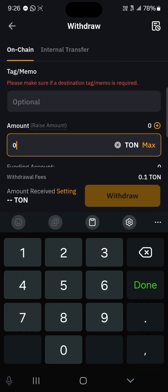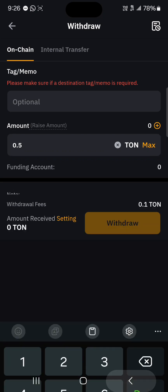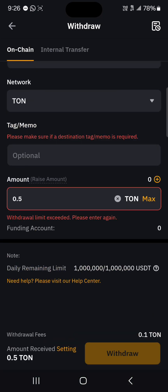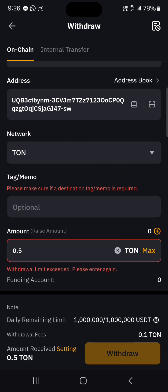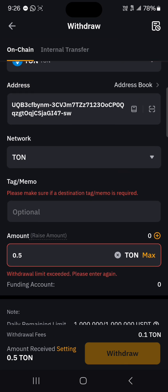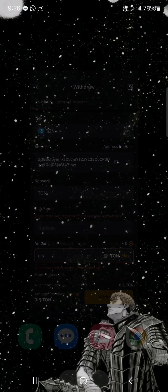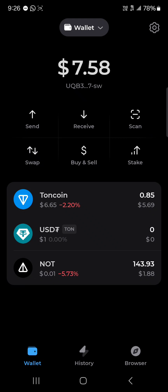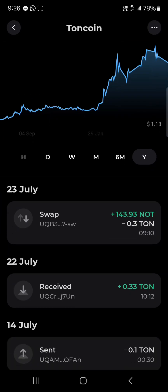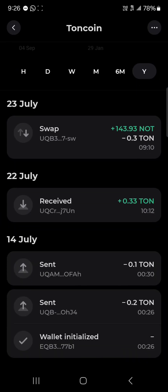Simply enter the amount you wish to withdraw and click on Withdraw. By clicking Withdraw, your tokens will be sent from this centralized exchange over to the on-chain wallet known as TON Keeper, where your tokens will be stored.